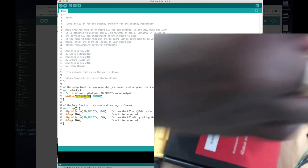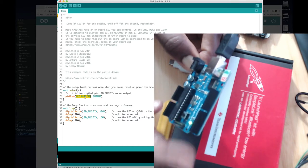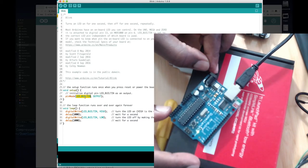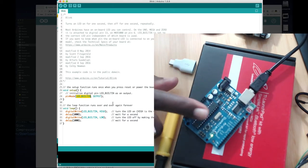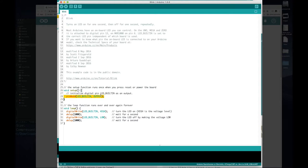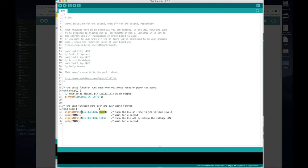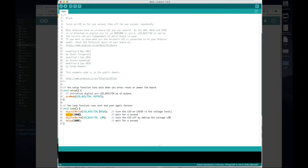We have the setup function which calls pinMode with LED_BUILTIN set to OUTPUT. LED_BUILTIN refers to the LED on the board tied to one of the GPIO pins — it will be defined correctly for whichever board you select. For the Arduino it's usually pin 13. We configure the pin for output because we want to drive the value on that pin. To read a value — say from a thermometer — you'd configure it for input. Then in the loop we call digitalWrite HIGH (which is 5V or 3.3V), delay one second, then digitalWrite LOW, delay another second.